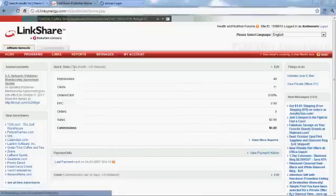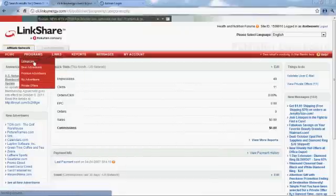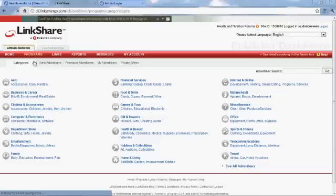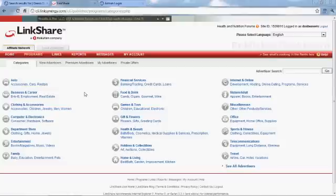First thing you want to do is if you're not a member of LinkShare, you want to go ahead and join and go to their website and pick some merchants. They have a merchants by category section where you can find merchants that you like that you want to add their products to your store.